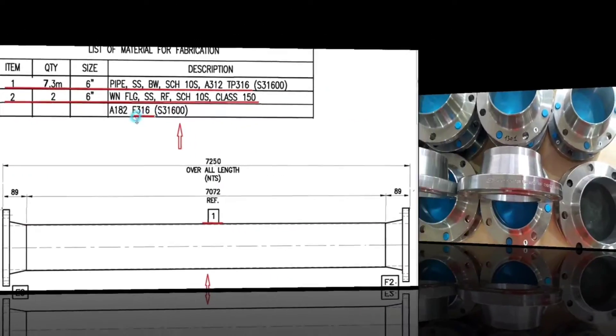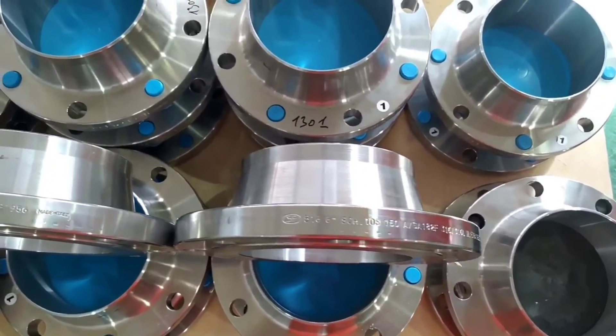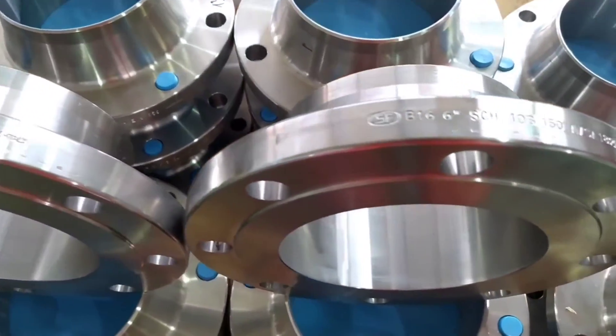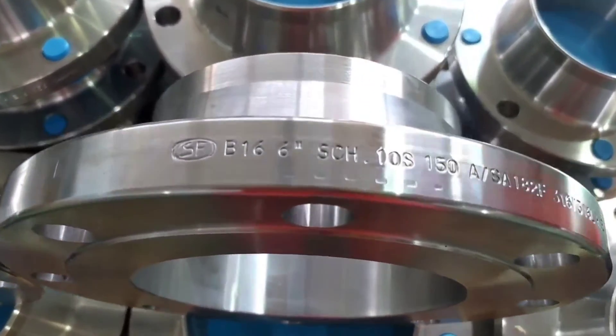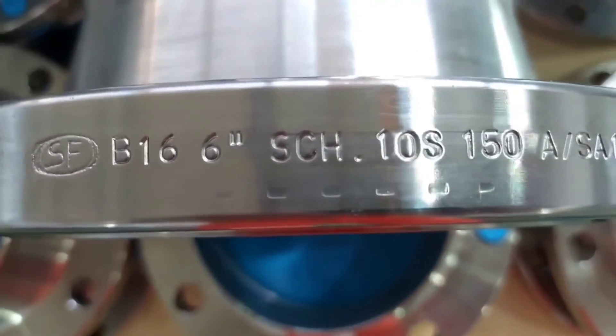We will use these flanges in the fabrication of this pipeline. You can see that the grade is 316L, same as the material list.